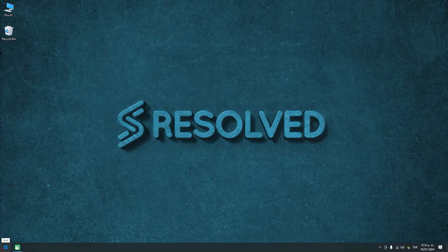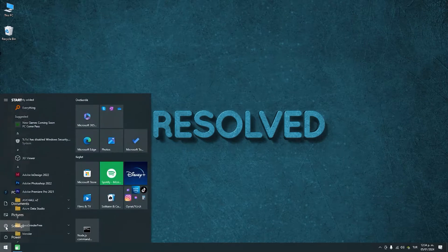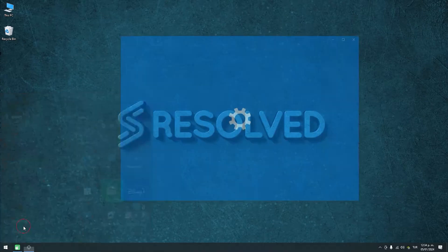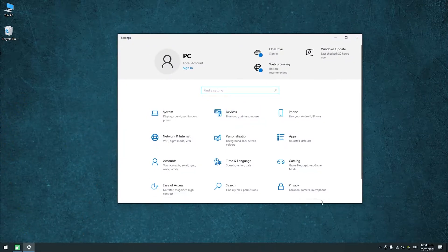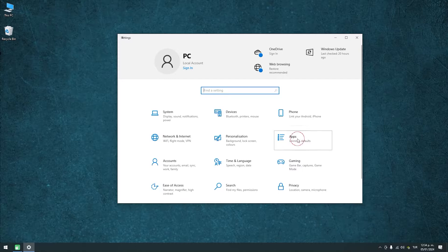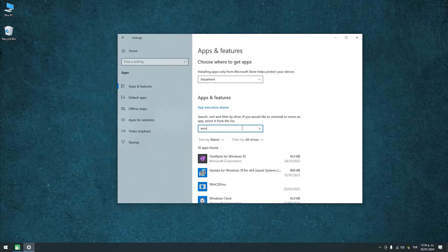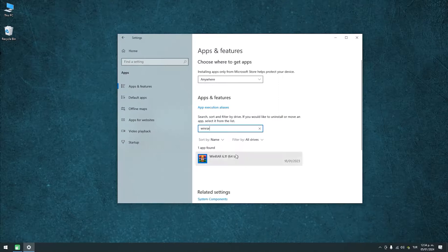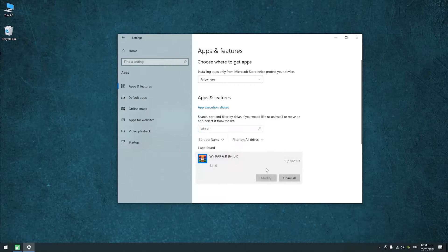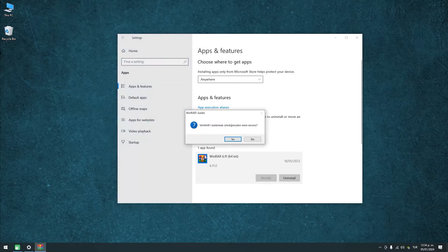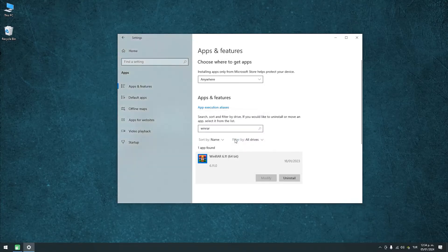Open the Windows menu and click on Settings. Now click on Apps, and you will see all the apps installed on your system. Type WinRAR into the search input. Click on Uninstall, and now again. Click on Yes and let it uninstall.